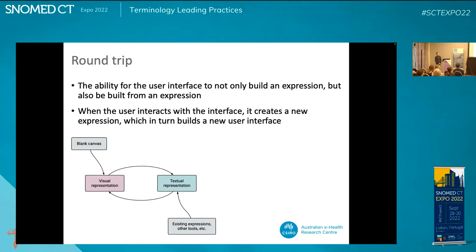One of the primary design goals was to improve the ability to round-trip ECL from and to a visual form. We can start from a blank canvas and build up an ECL expression from scratch, ending up with a textual representation we can use in other tools. But sometimes you want to come the other way — you've already got existing ECL expressions you want to modify, bring them in, convert to a visual representation, and get back another textual representation. The visual representation creates a textual representation, which then creates the next update of the visual representation.